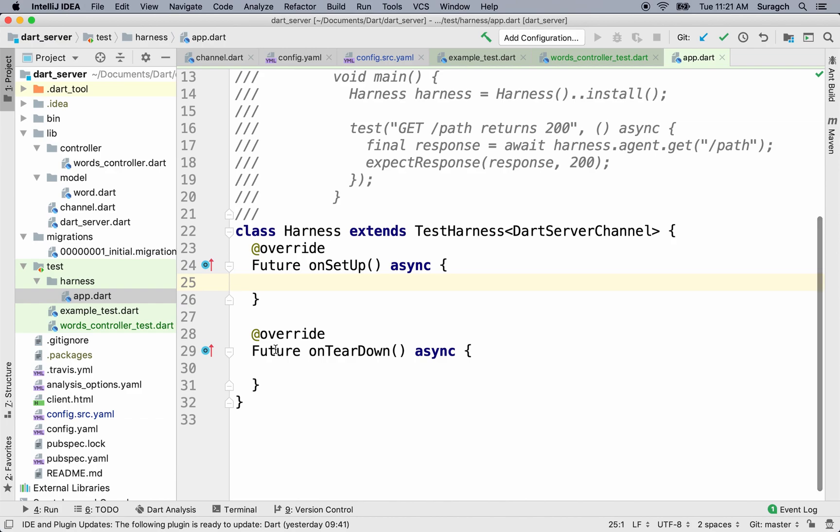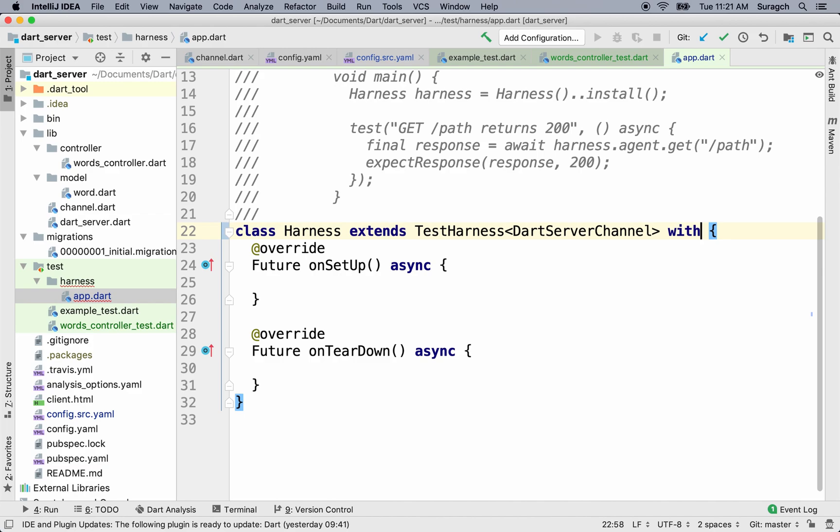And since we're using a PostgreSQL database in our server, we're going to have to add some extra functionality so that Aqueduct can set up the database every time we run the tests. We can do that with a mixin that Aqueduct provides.